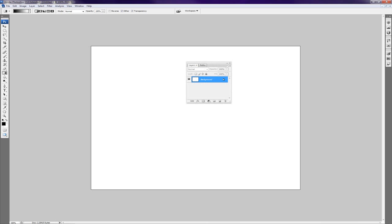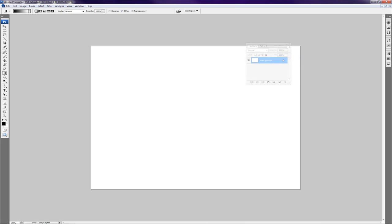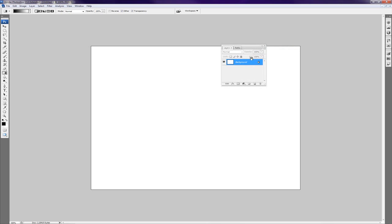Now here's our layers palette with all our layers in it. By default when you create a new document you have a background layer, and the layer is locked. I like to get rid of that lock and have a fresh new layer that I can edit completely, add effects to and such things.